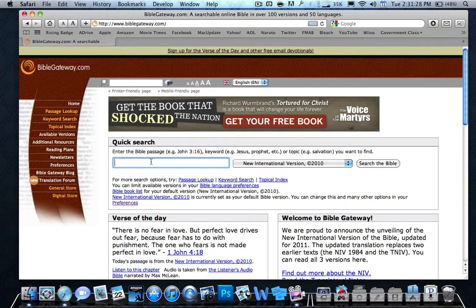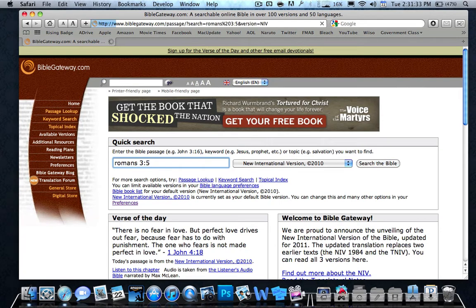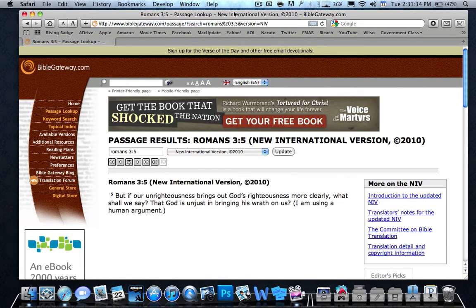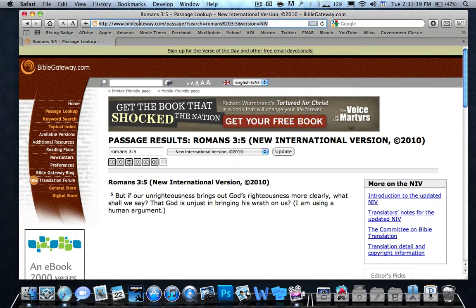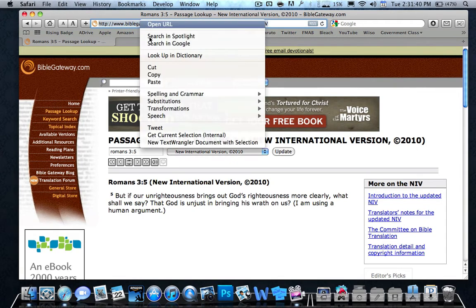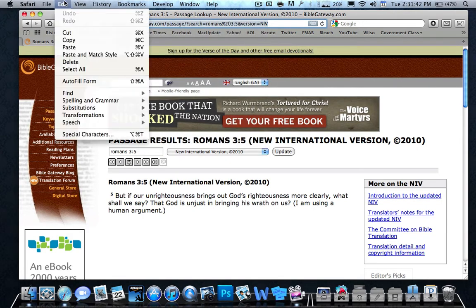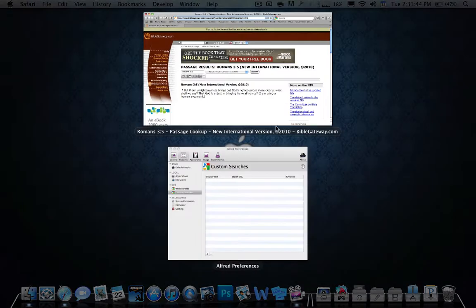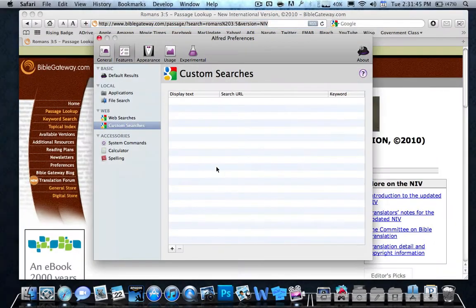You search whatever you want to search. Let's search that verse again, Romans 3:5. Now what you do is you copy this, the URL. You copy it by pushing right click and then you can go to copy, or you can go to edit and copy. And then you go back to this.